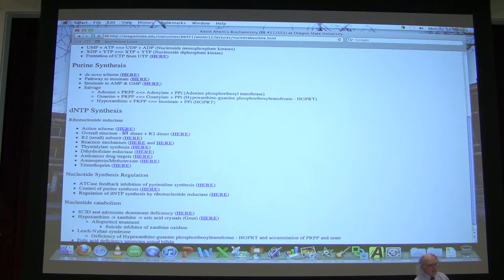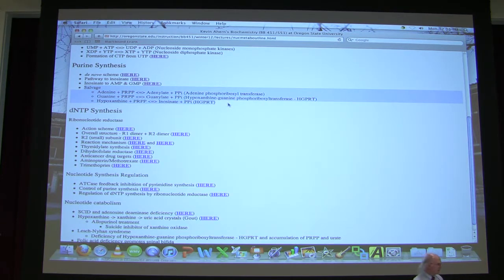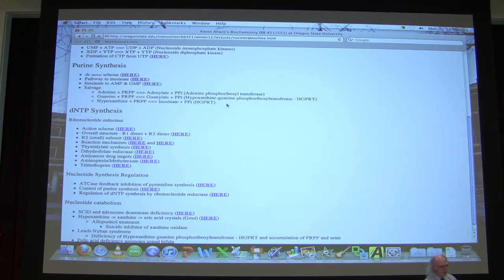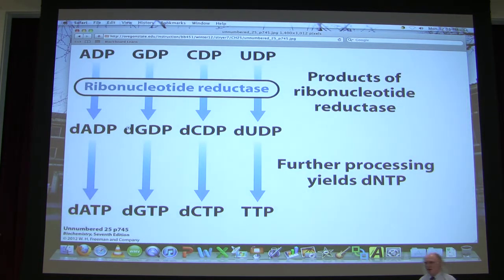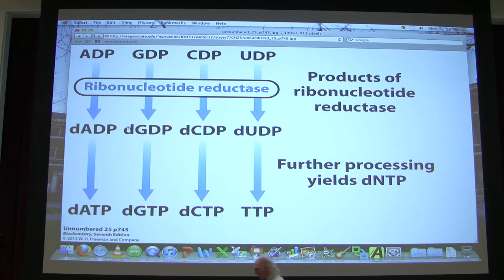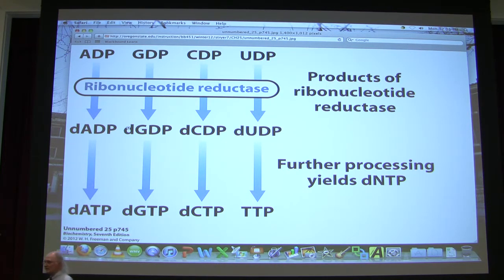I'm going to start today by talking about DNTP synthesis. Salvage is on the outline and I will save that until the end, as it becomes significant for some components of human disease. DNTP synthesis is derived, not surprisingly, from ribonucleotide synthesis.